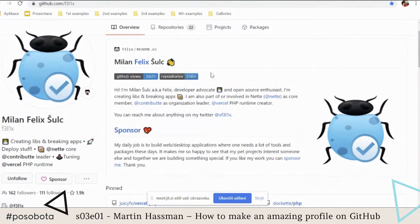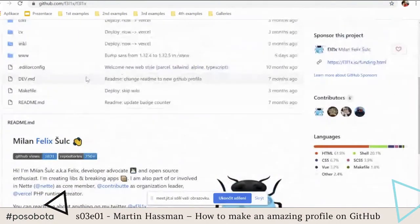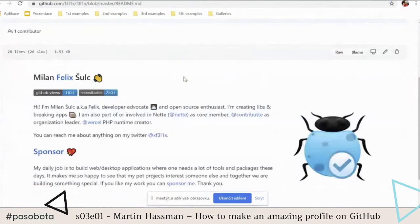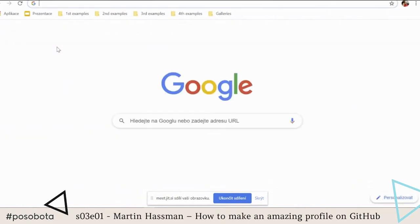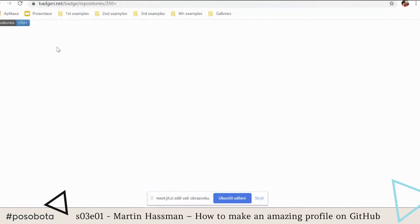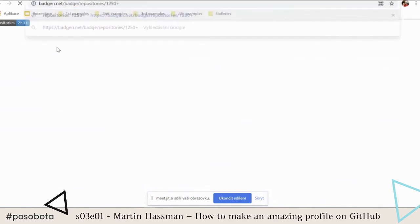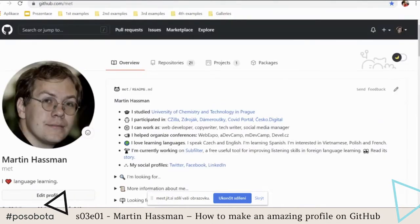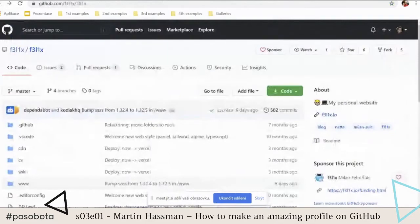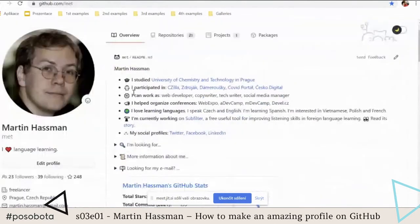If you find any profile and wonder how it's done, it's very easy. On GitHub, go to the detail, open the README file, view the raw, and you can see exactly how it's made. We discovered that Milan is cheating — this badge is a fake badge. You can include any number you want. But if you want a real badge, you can include it too.